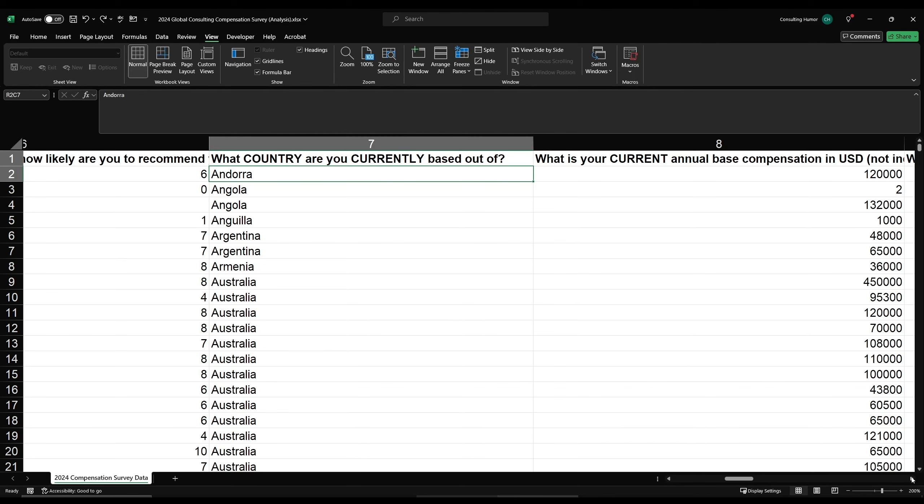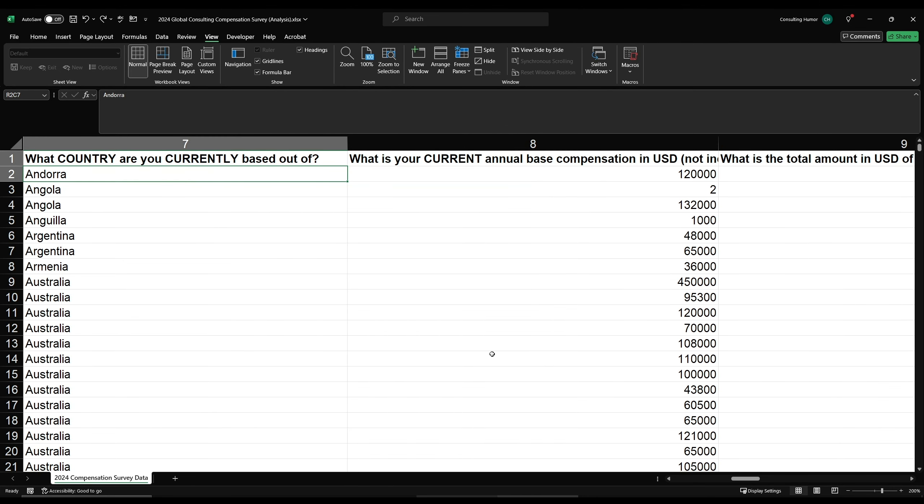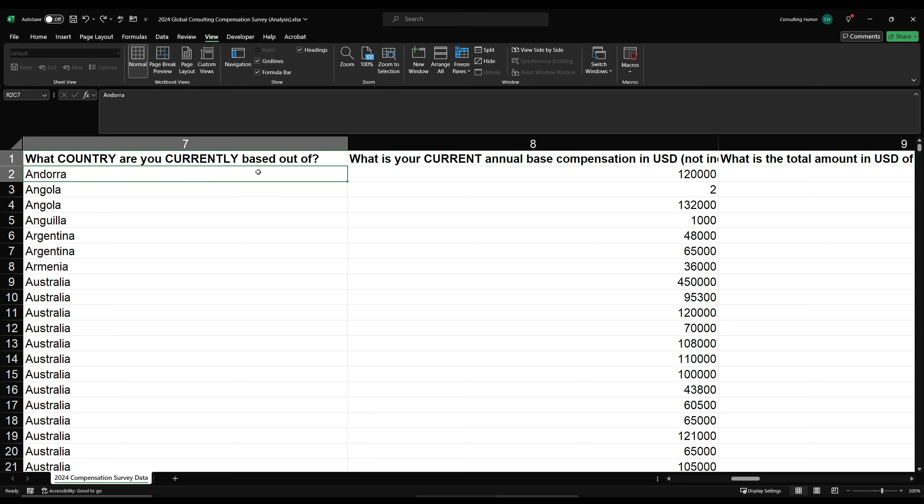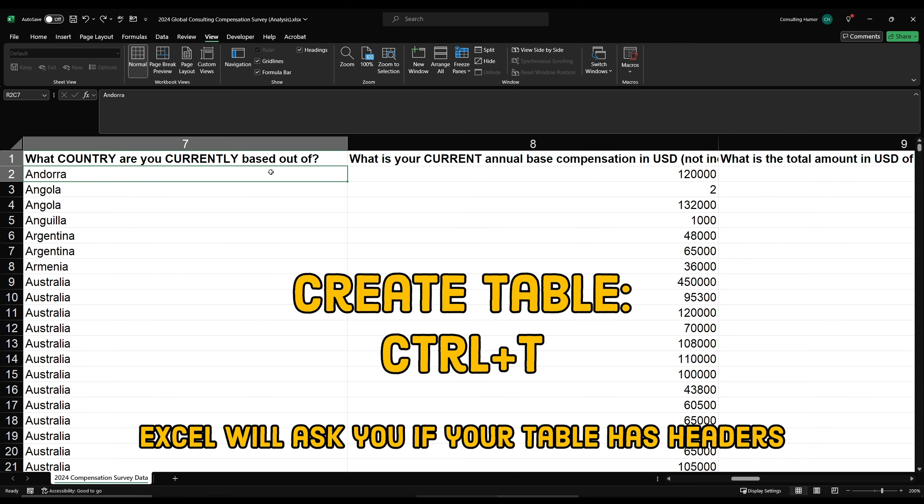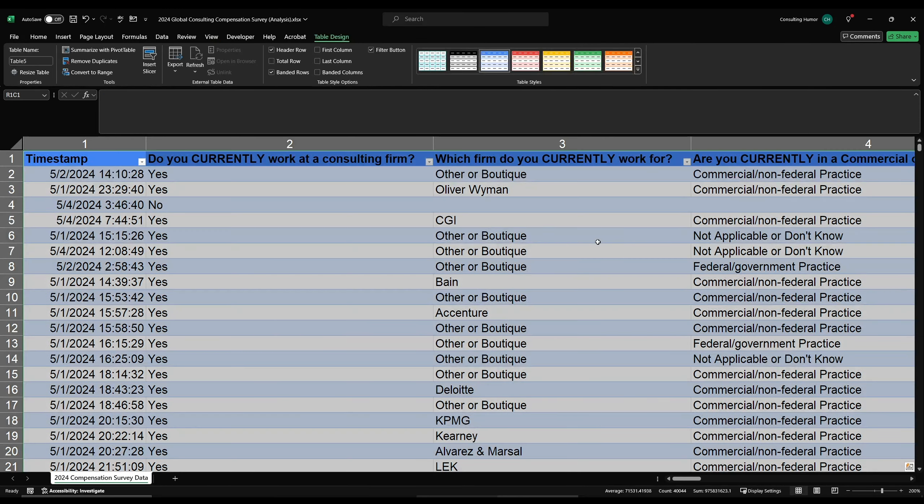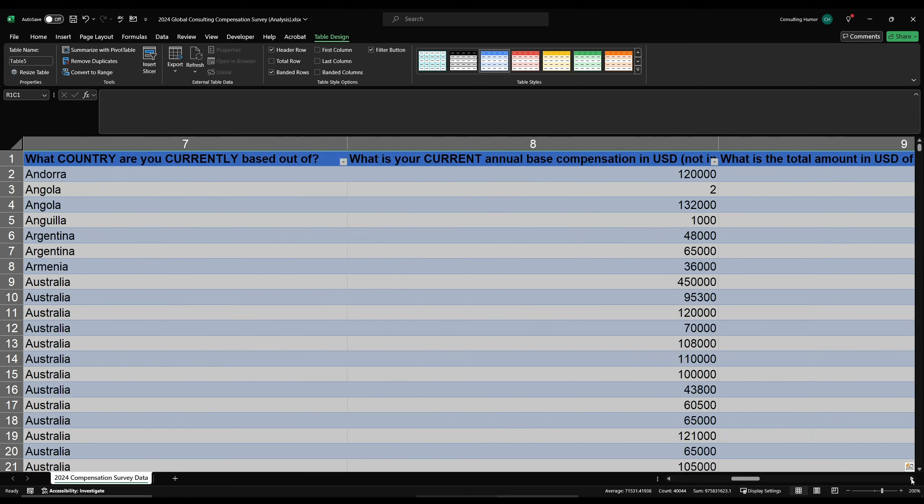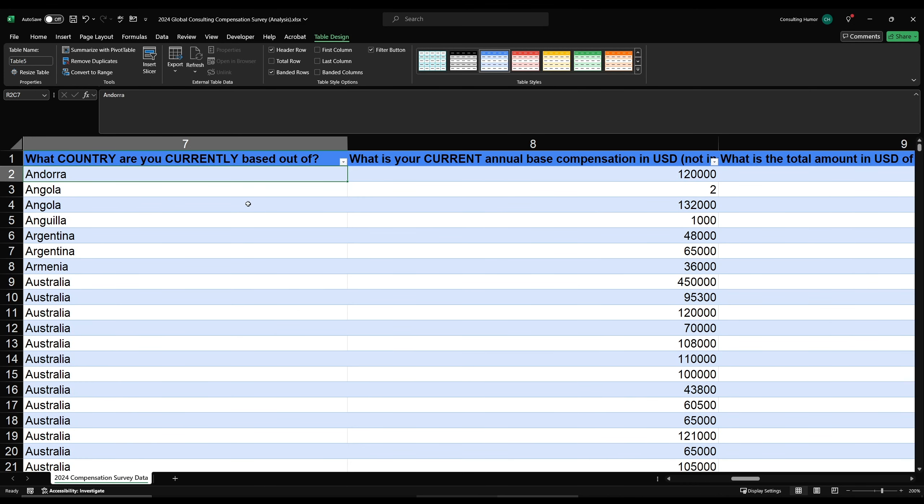The first step is to table up your data. Right now, the data are just values, referred to as a range. Tabling your data does a few things, but for the purposes of this video, tabling up your data allows you to name the table, and this will come into play very soon. To table your data, press CTRL-T with any cell inside your table highlighted. Excel is pretty good about selecting your entire dataset, but you should always check the borders of your table, which is easy because Excel by default changes the color of everything it just tabled.